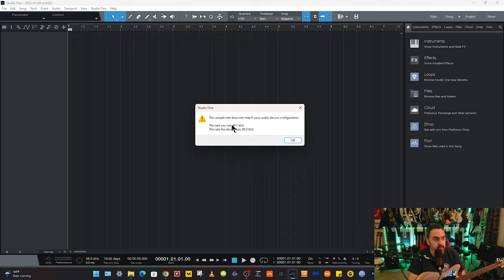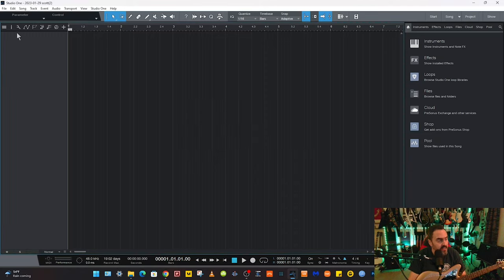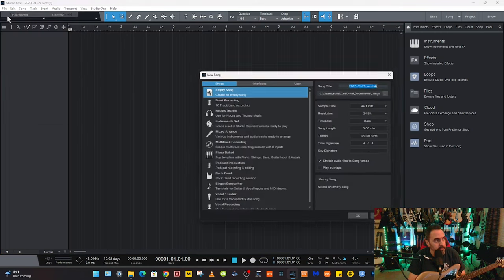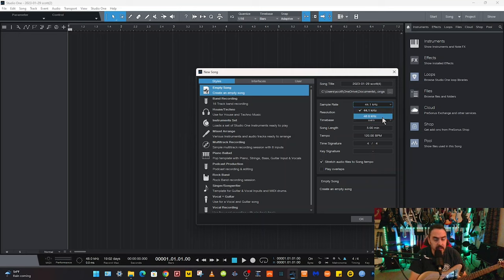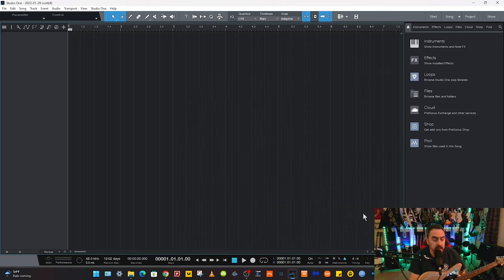See, it says sample rates do not match your audio device configuration. That's OK. I can hit OK. I can go back up to File and New Song and just drop that down to 48, which is what the Spark runs. 48 kilohertz sample rate. Hit OK, and we're good.